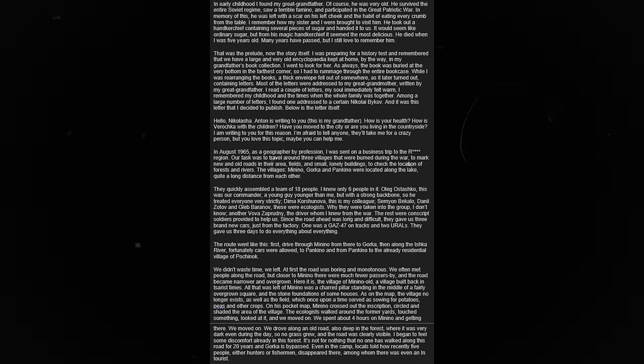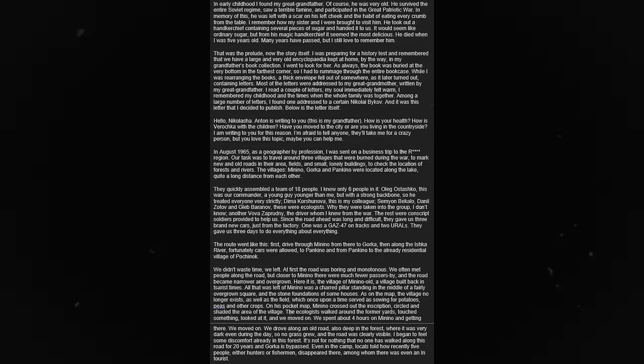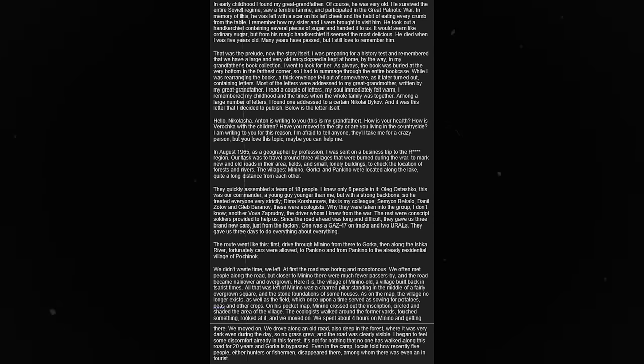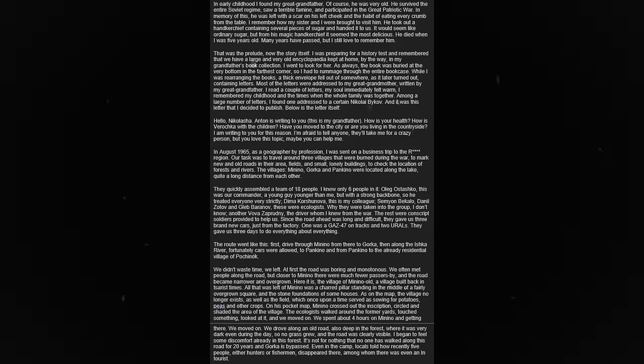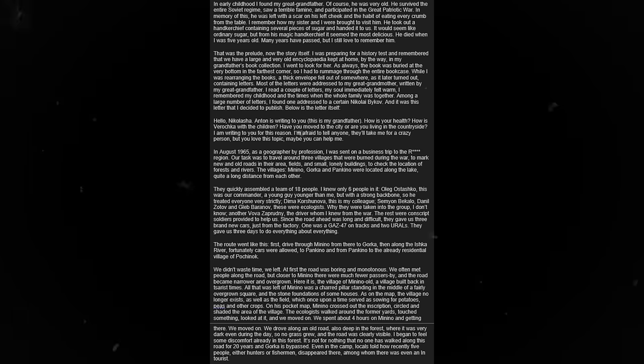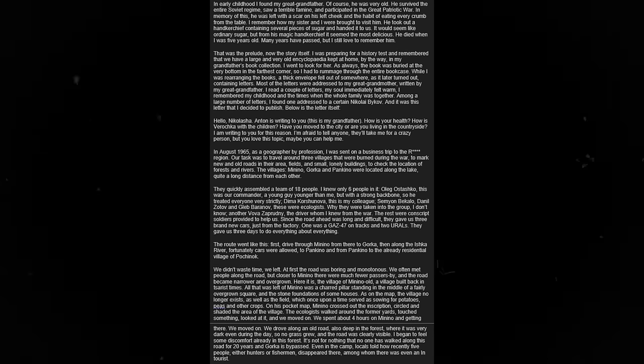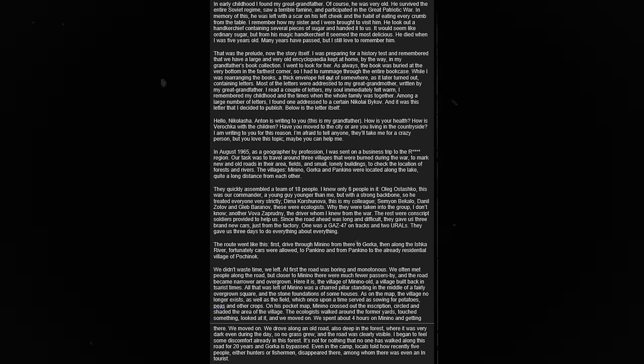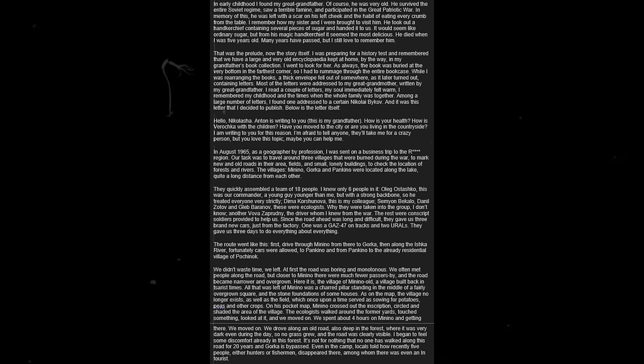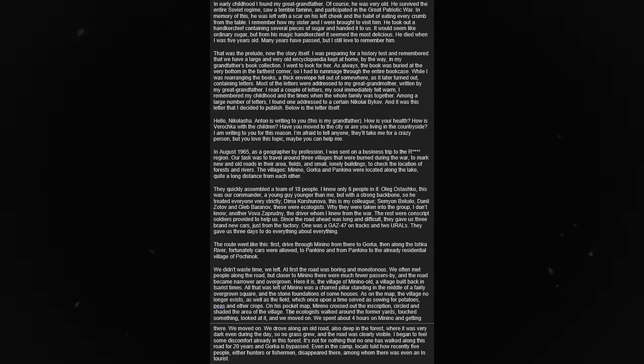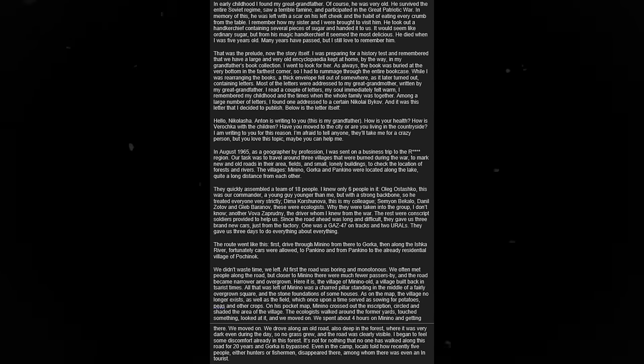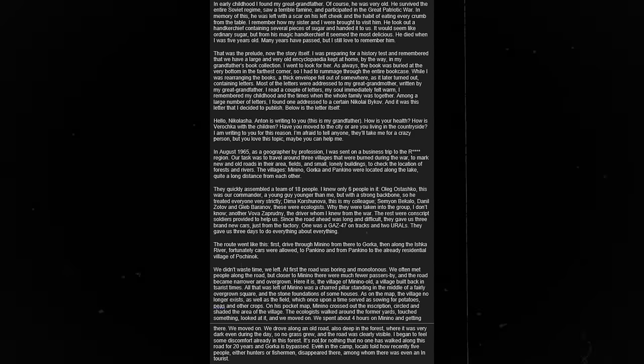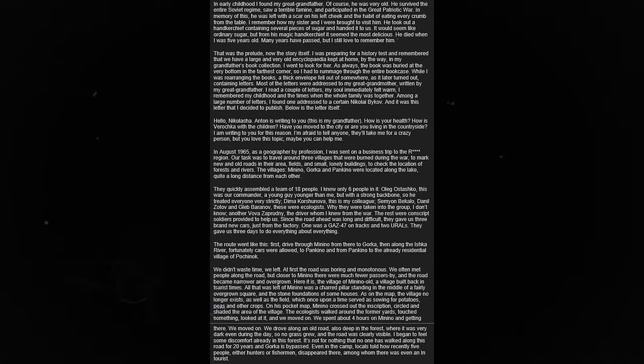Hello, Nikolasha. Anton is writing to you. This is my grandfather. How is your health? How is Svarachka with the children? Have you moved to the city, or are you living in the countryside? I am writing to you for this reason. I am afraid to tell anyone. They'll take me for a crazy person. But you love this topic. Maybe you can help me. In August 1965, as a geographer by profession, I was sent on a business trip to the redacted region.